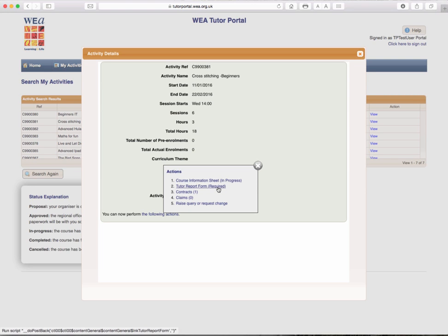You choose a report form, which is required. There is one contract against this activity. No claims have been made. Or you can raise a query or request a change.